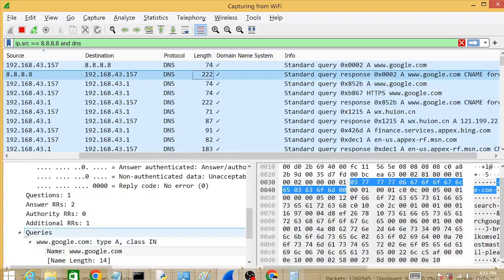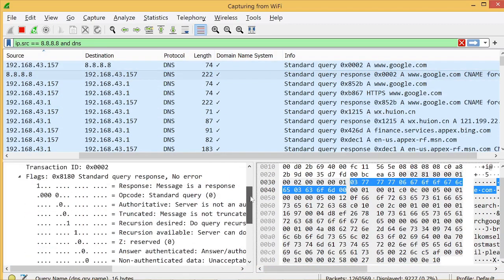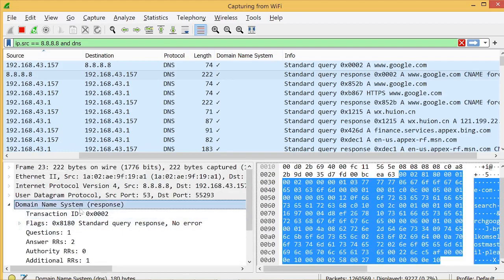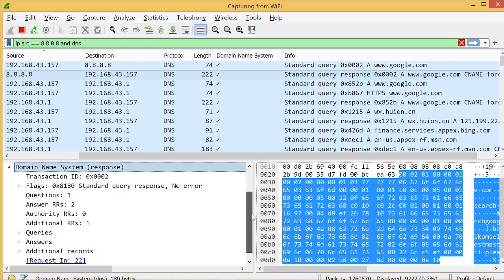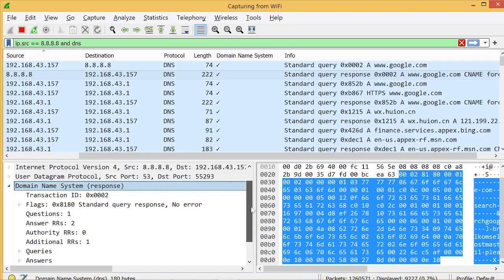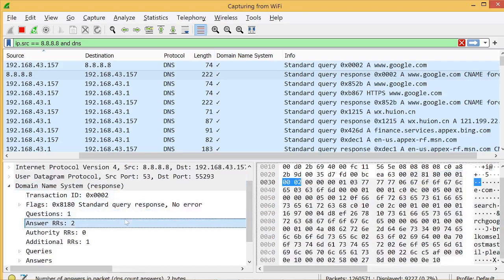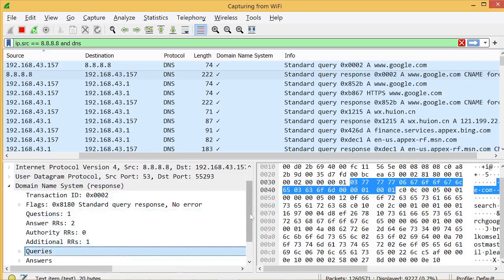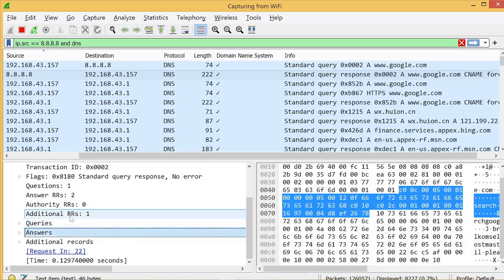We click and go directly to the layer 7 data. In the layer 7 data there are several fields: transaction ID, flags, questions, answers, authority records, additional records, and the queries sub-node and the answer sub-node.